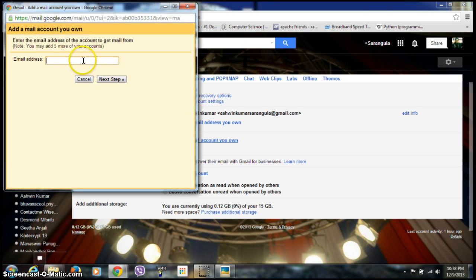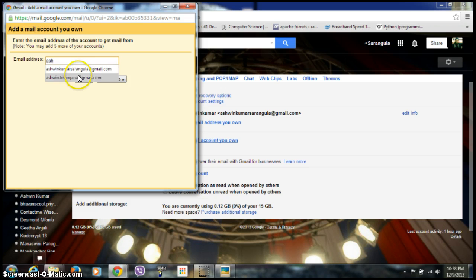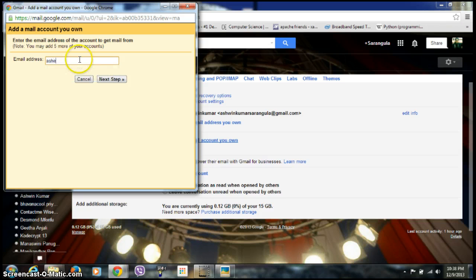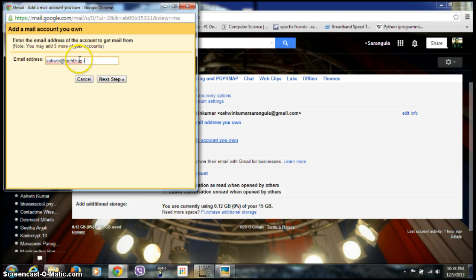A new window appears where you need to give the other mail account. I'm entering the email address and clicking on Next Step.